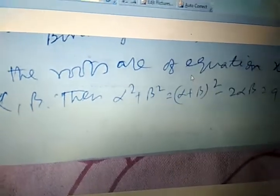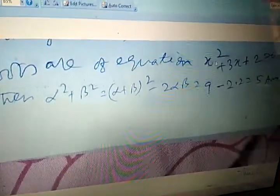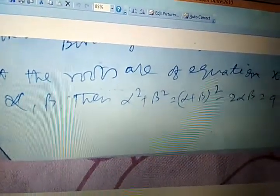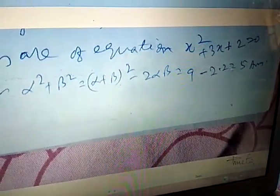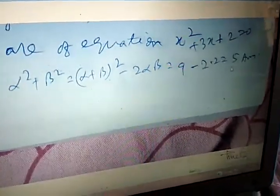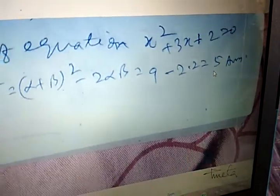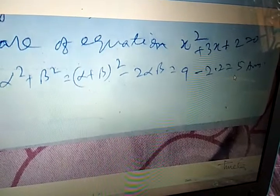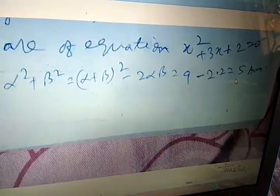The roots of the equation x squared plus cx plus 2 equals zero are alpha and beta. Then alpha squared plus beta squared equals (alpha plus beta) squared minus 2 alpha beta equals 9 minus 4, which equals 5. So the value of alpha squared plus beta squared is 5.